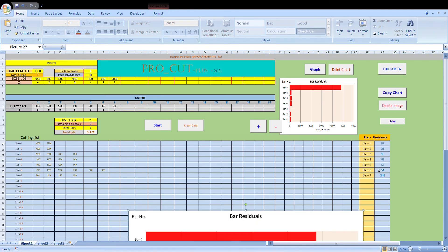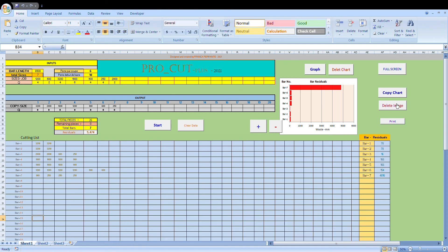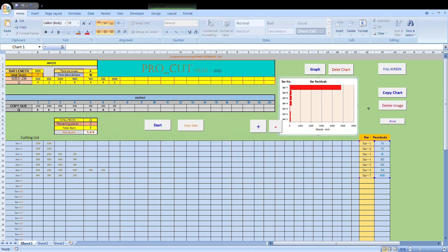And basically once we visualize that and we're happy with that, we can get rid of this chart by pressing delete image. That gets rid of that chart there.